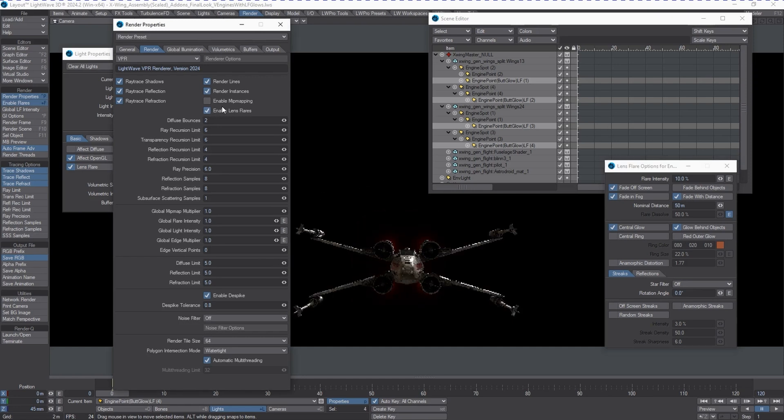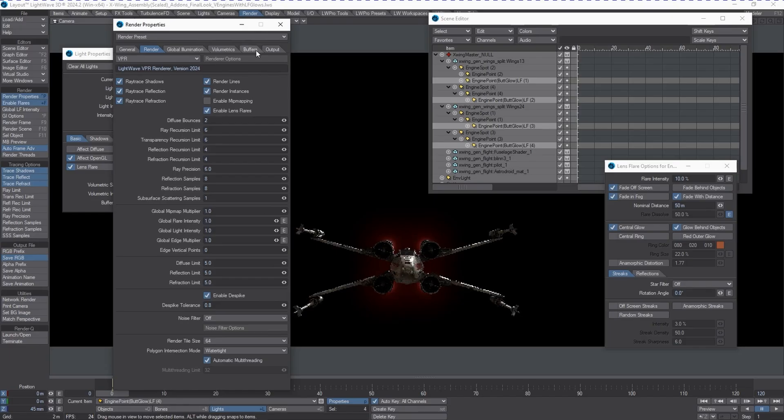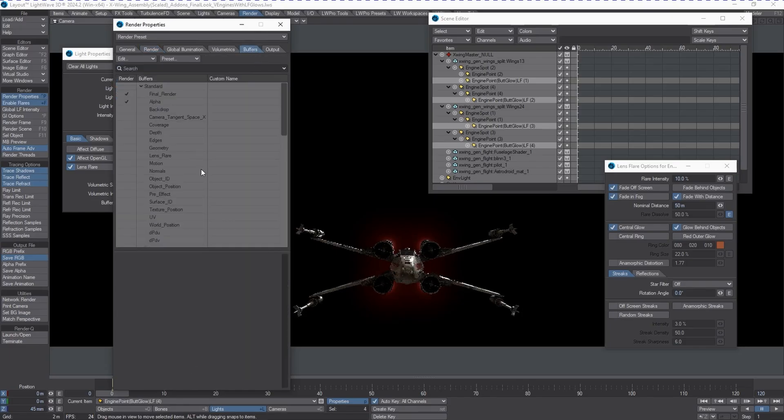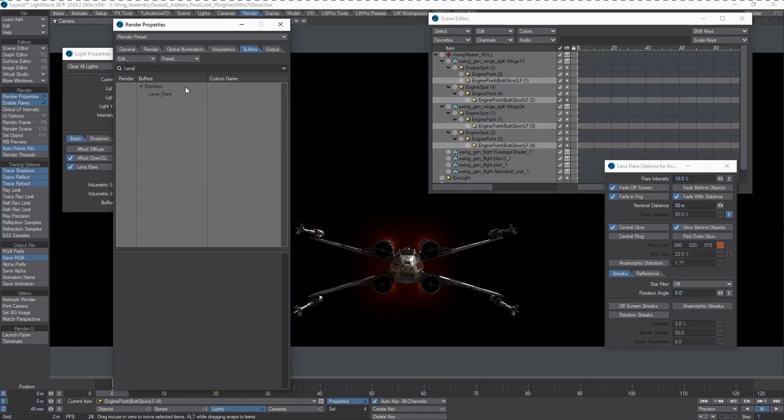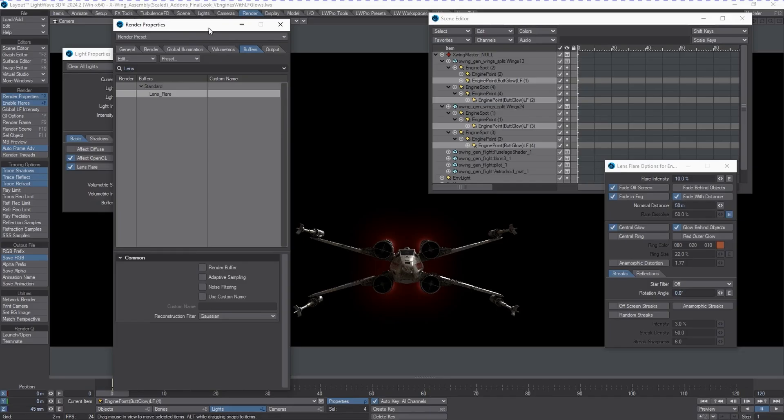That's a very fast way to make sure that you get that taken care of. But also, don't forget in the buffer system, these actually exist as a buffer. If we go to the search, go lens, you can now actually export a buffer with just the lens flares. One more thing before we go in this particular video, because we're going to do another one with the X-Wing.